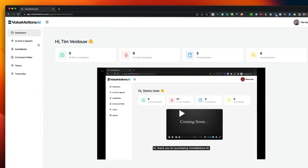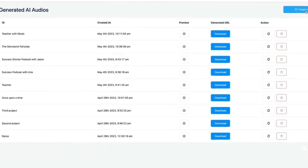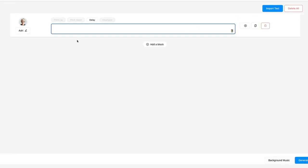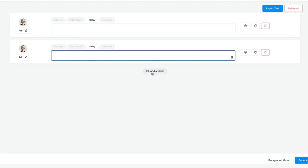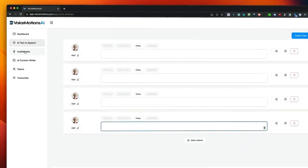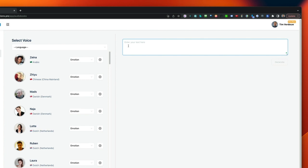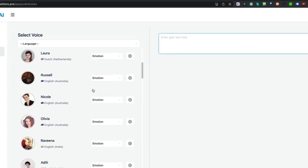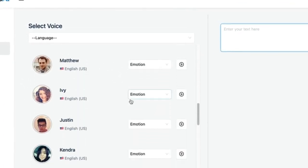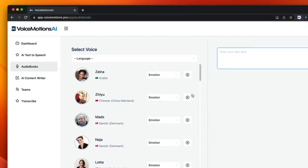VoiceMotions comes with different options like the AI text-to-speech. With this option, you're able to create multiple blocks inside of a dialogue creator, so you can have different voices inside of each block. If you'd like to create an audiobook with a single speaker, you can simply click on Create Audiobook, paste your text in, choose one of the voices on the left side, and create the audiobook by pressing a single button.